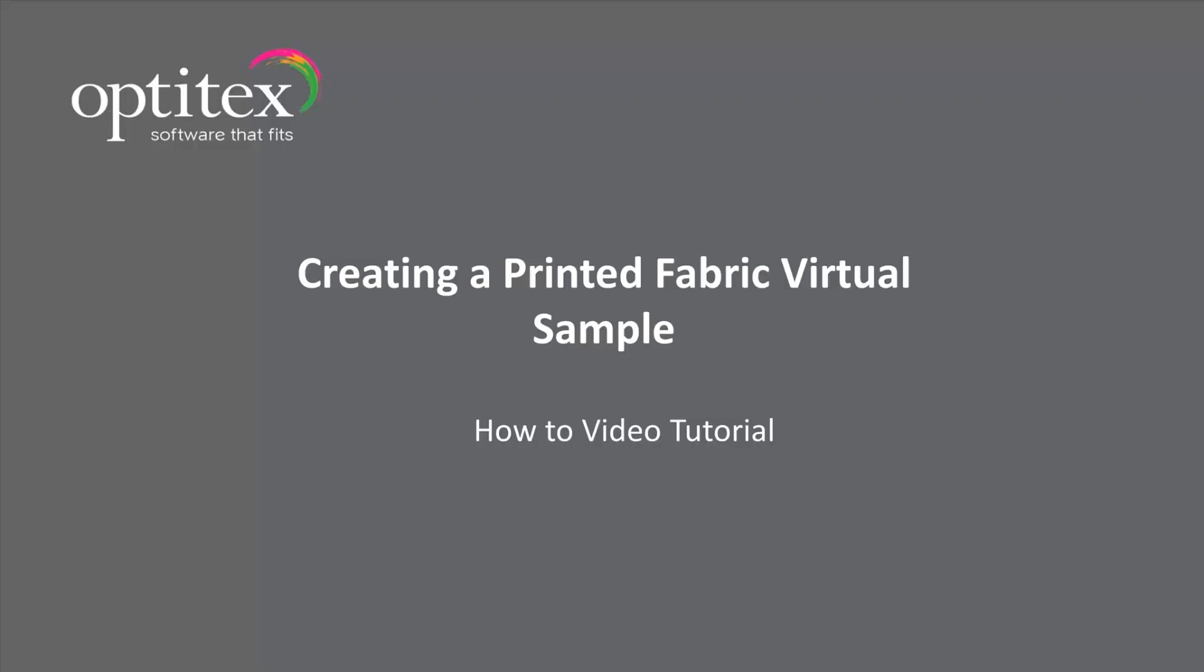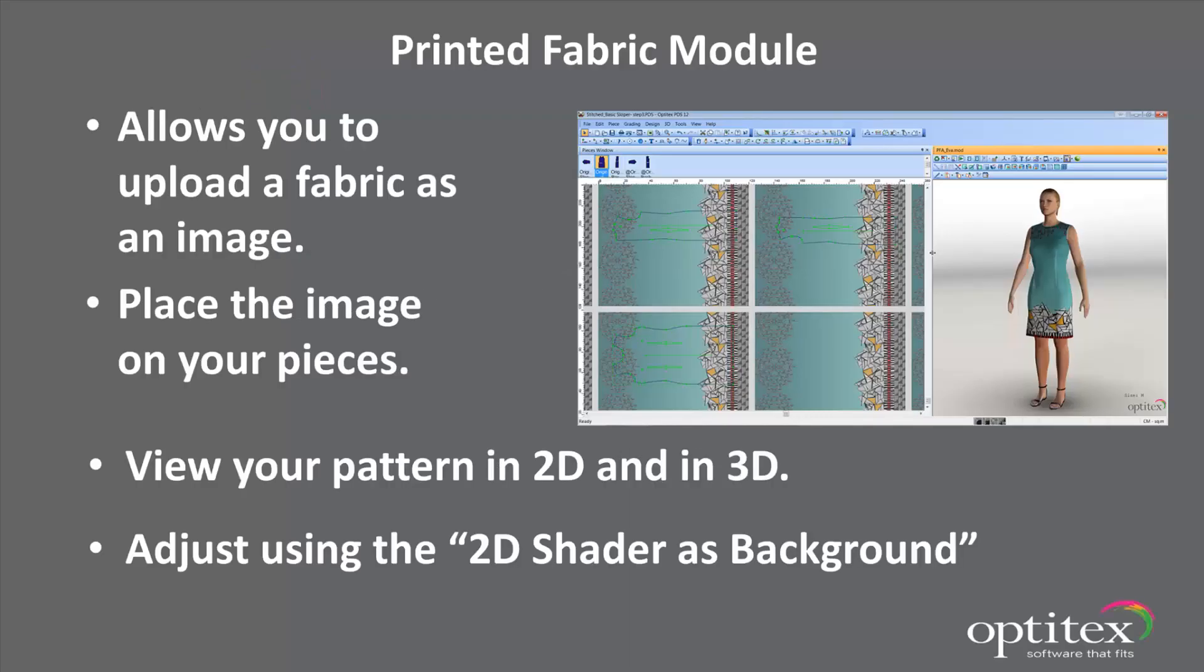Welcome to the session, Creating a Printed Fabric Virtual Sample. You can use the Fabric module within Optitex PDS when you want to create a 3D sample that contains printed fabric. You can upload a fabric as an image and then place it on your pieces, and then view the pattern in 2D and on a 3D model. You can then adjust the placement until the printed fabric lies on the garment as desired.